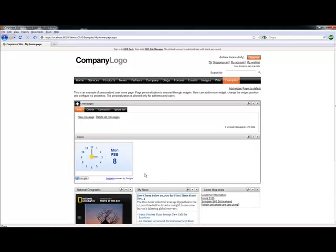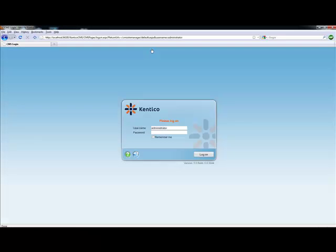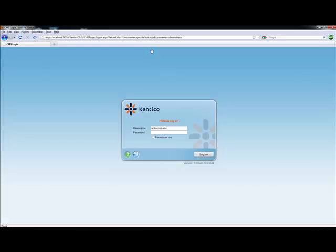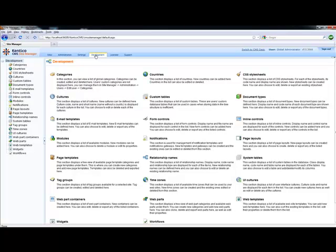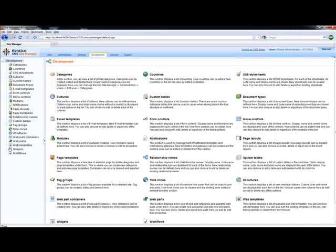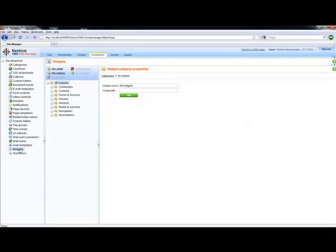The clock widget has additional properties, and we may want to go ahead and expose those to the end user. We can do this by logging into CMS site manager. And within CMS site manager, we're going to go into development, and then we're going to select widgets. This screen gives me access to all the widget properties available to all of the widgets in the system.